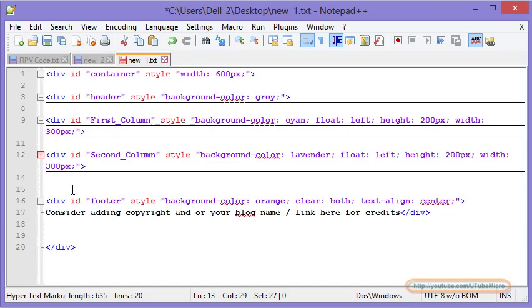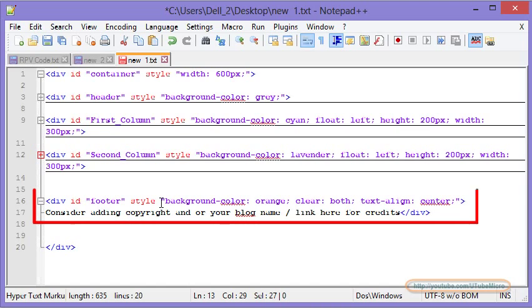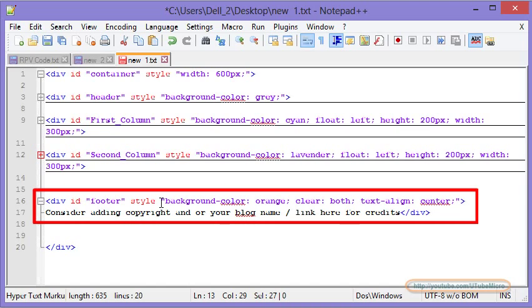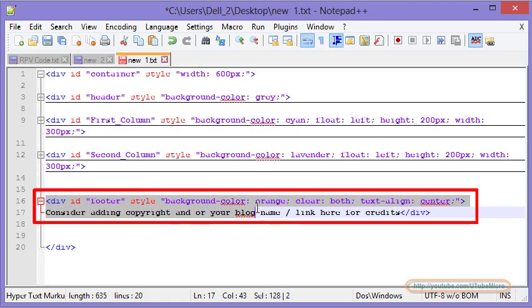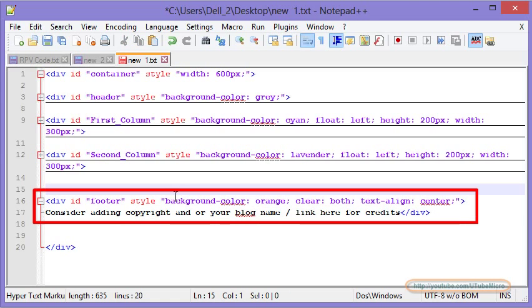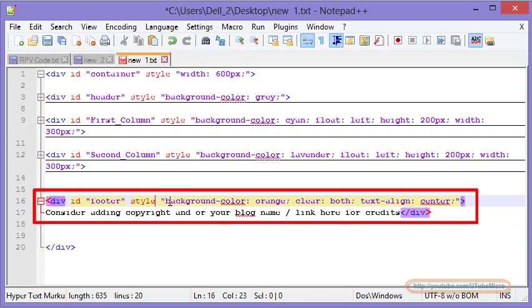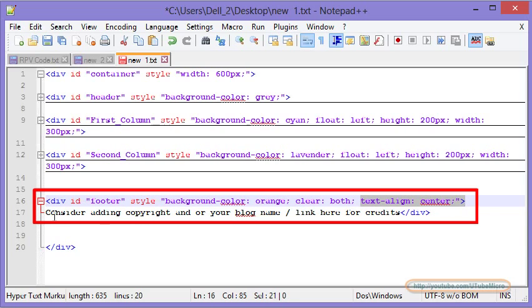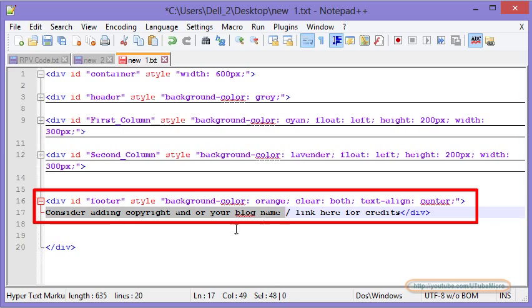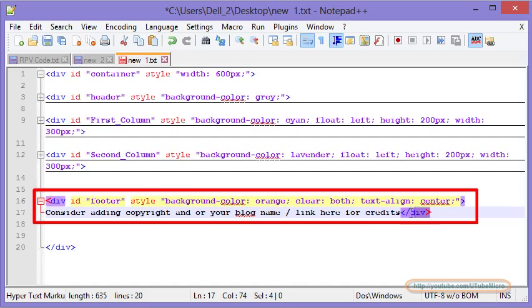Last, you may consider adding the credits for your article. This is optional. You can ignore this one. This is just to add a footer to your article. You may consider adding a background color. Text align is in the center. Consider adding anything here about your blog name or link or copyright statement. And this tag is closed here.